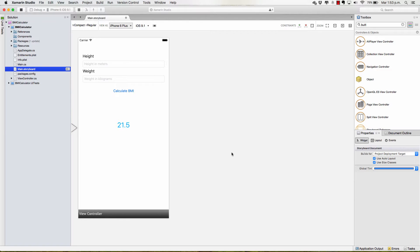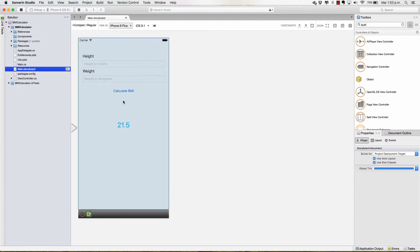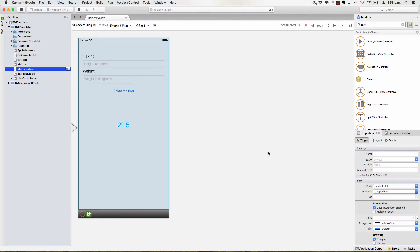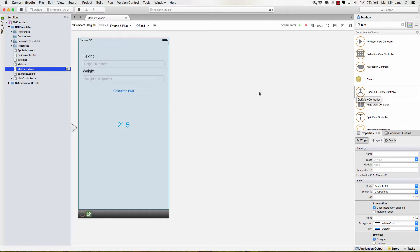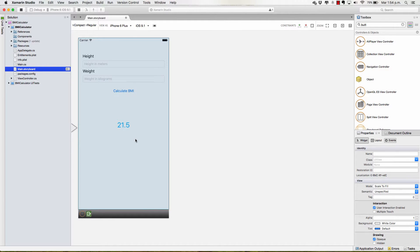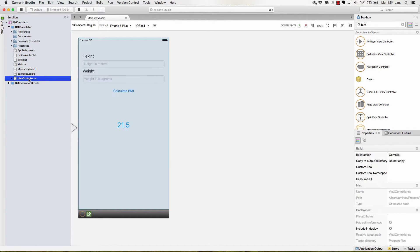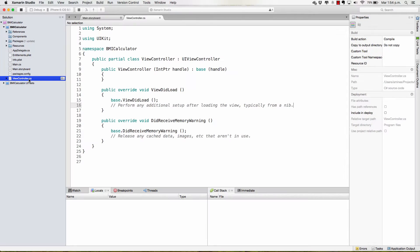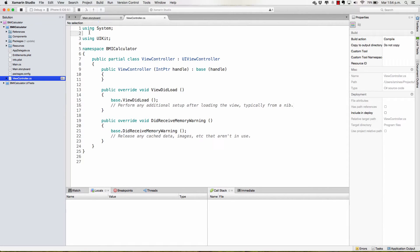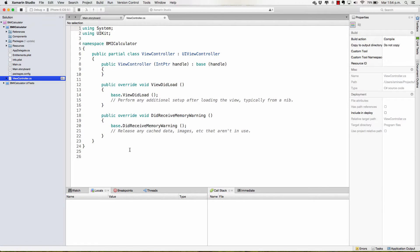Remember that we are going to be coding this on the view controller because this view that we have here inherits from this particular view controller. So this view is going to be deeply linked and actually controlled by this view controller. So I'm going to open up and as you can see, this is C-Sharp. We are coding an iOS app with C-Sharp, that is cool.